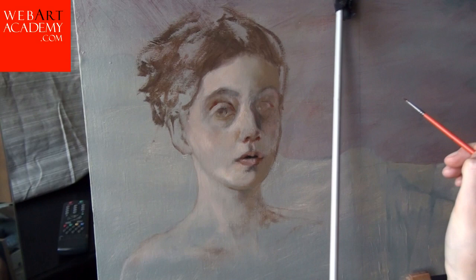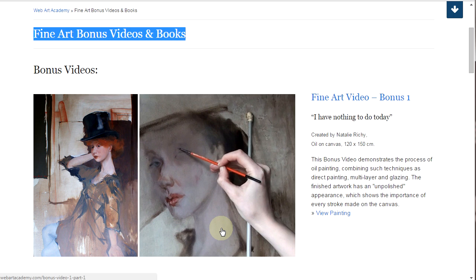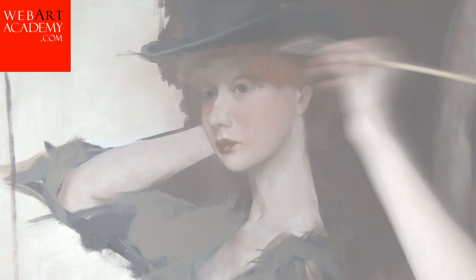In addition to the video lessons, you will also get video bonuses. Fine Art Video Bonus 1: Video Demonstration. This bonus video demonstrates the process of oil painting, combining such techniques as direct painting, multi-layer, and glazing. The finished artwork has an unpolished appearance, which shows the importance of every stroke made on the canvas.